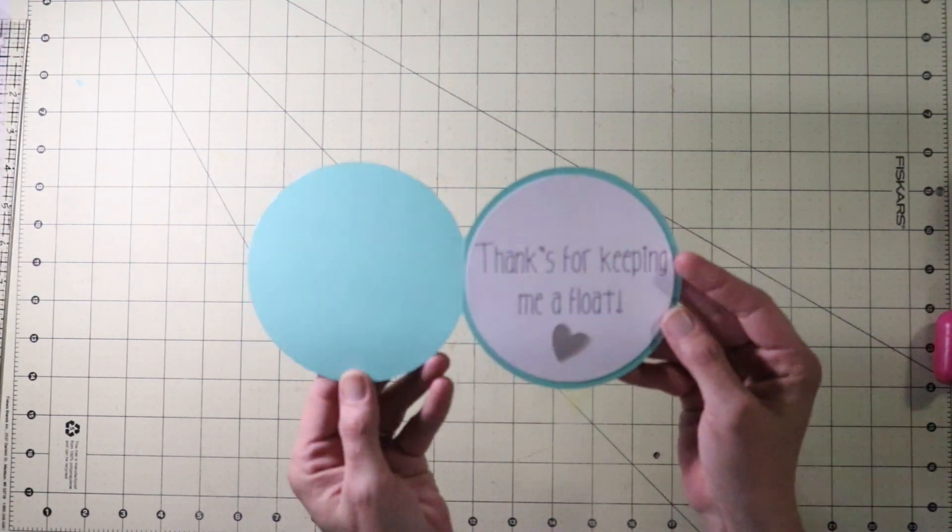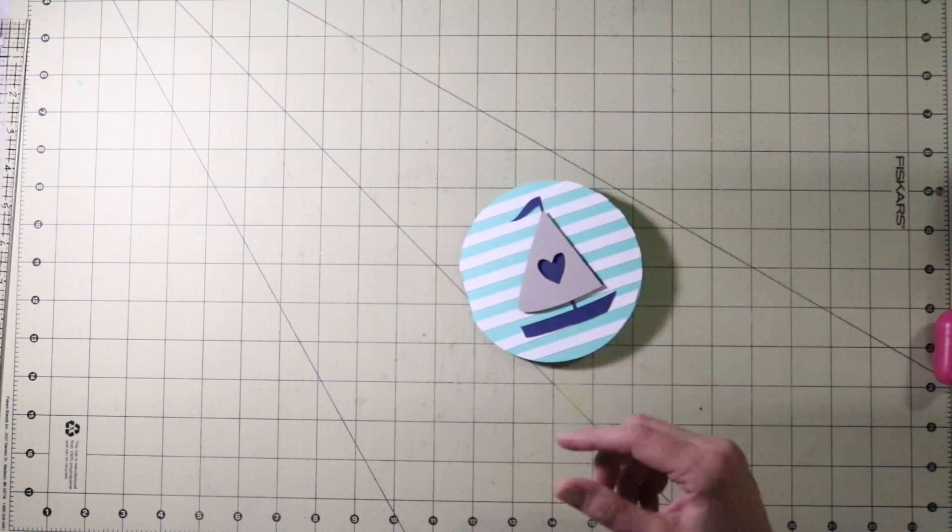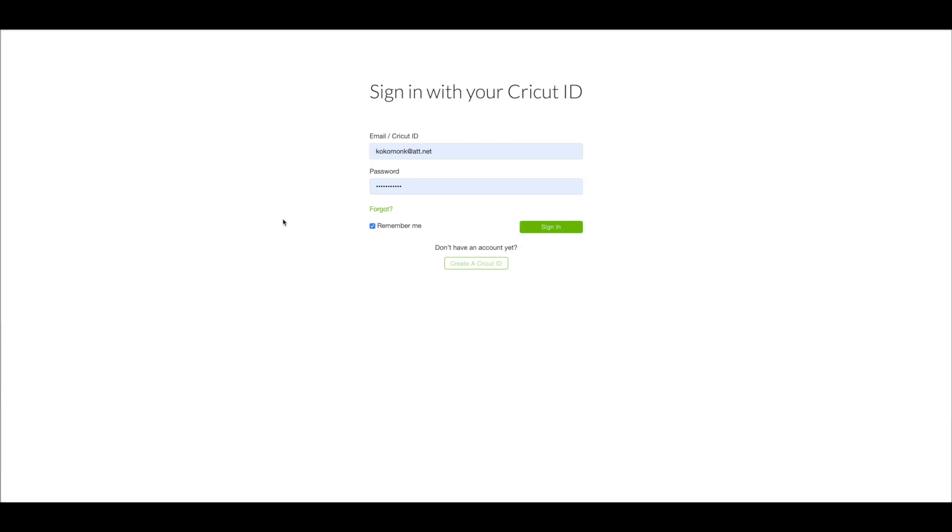There's the outside there and then we have the inside. I just go to the computer and we will get started. Alright at the computer you want to go to design.cricut.com. You will see this screen, enter in your email and your password. Click on sign in.